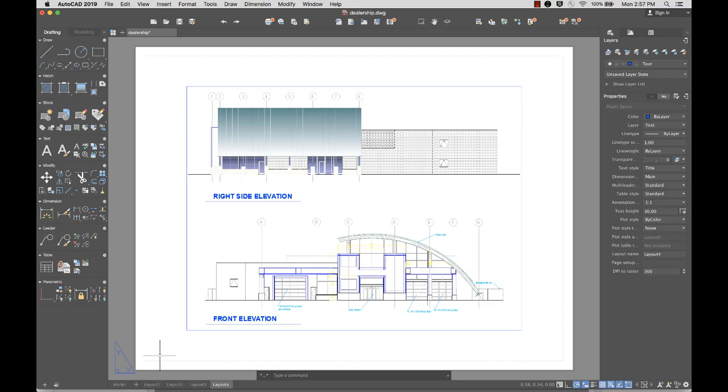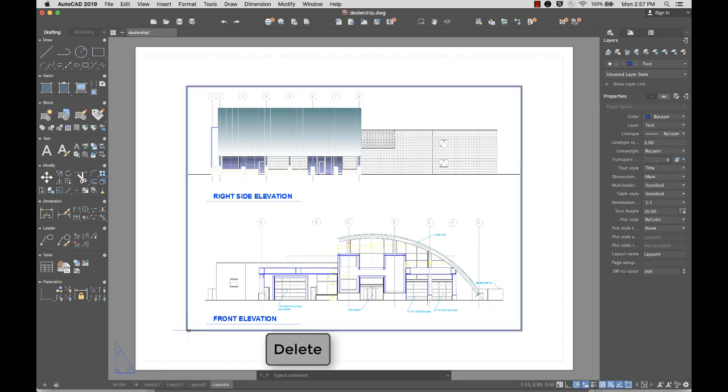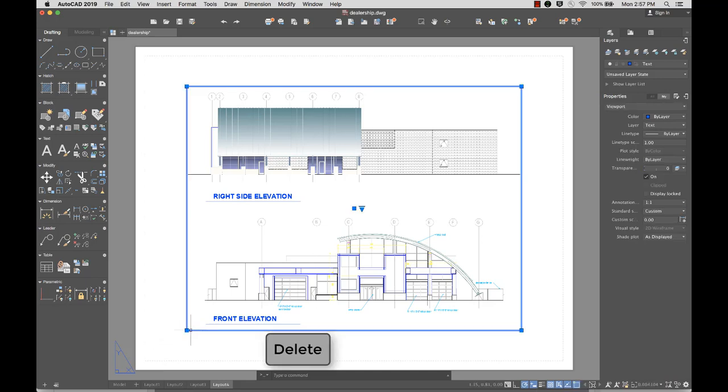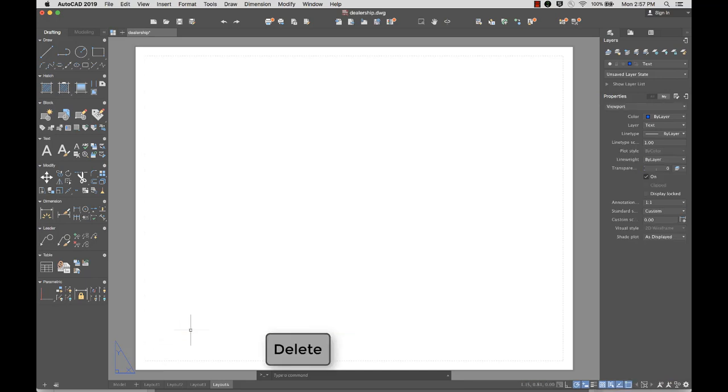For this layout, I'll show you how to edit the page setup, insert a title block, and create your own viewport. I'll start by erasing the default viewport.